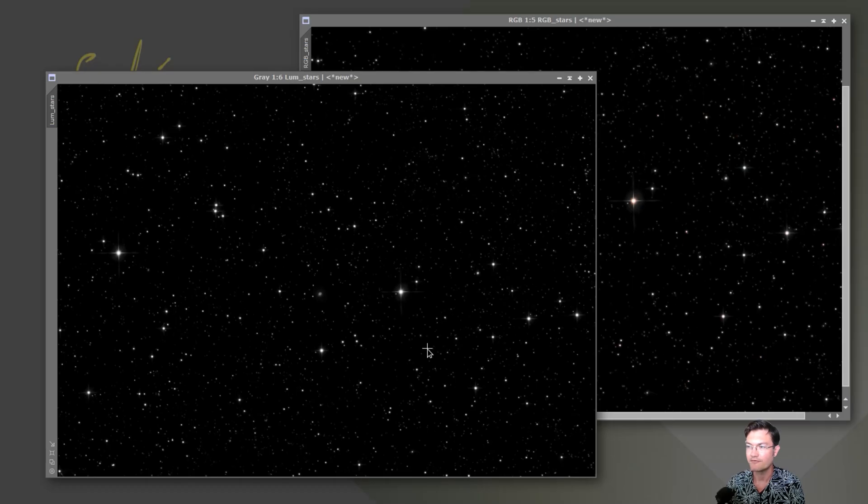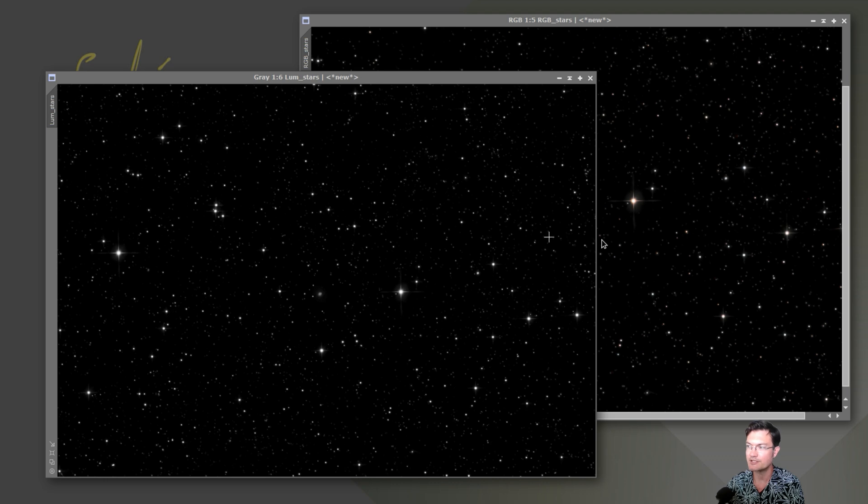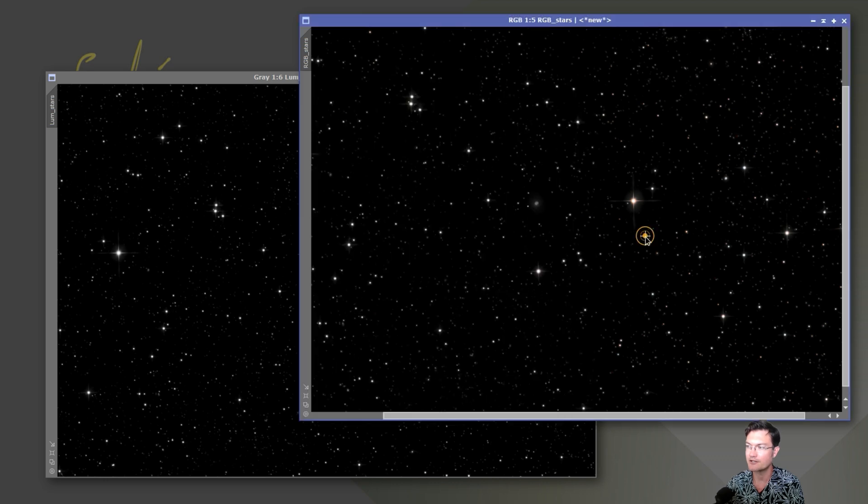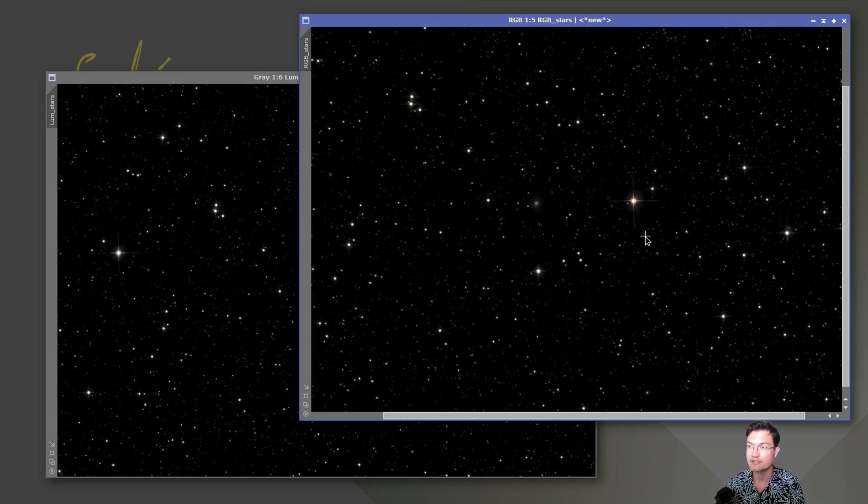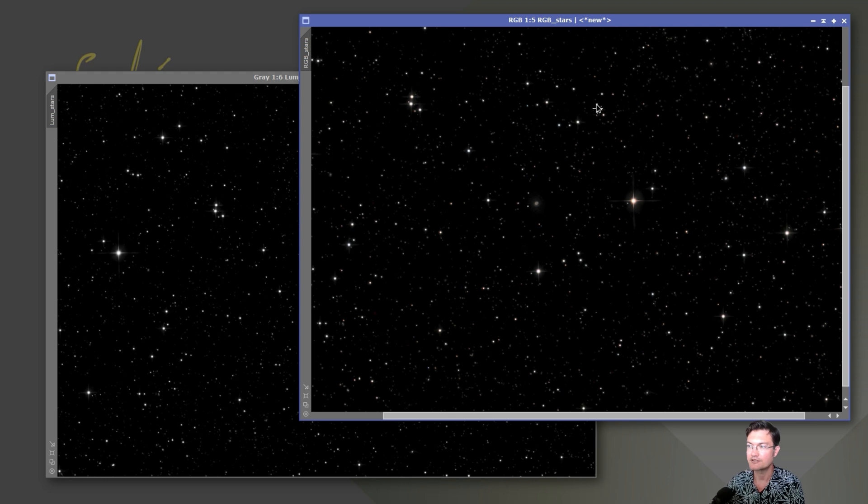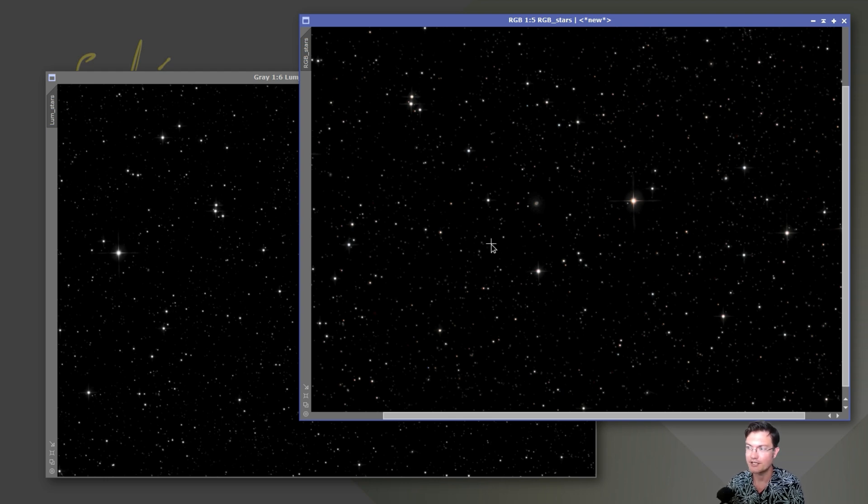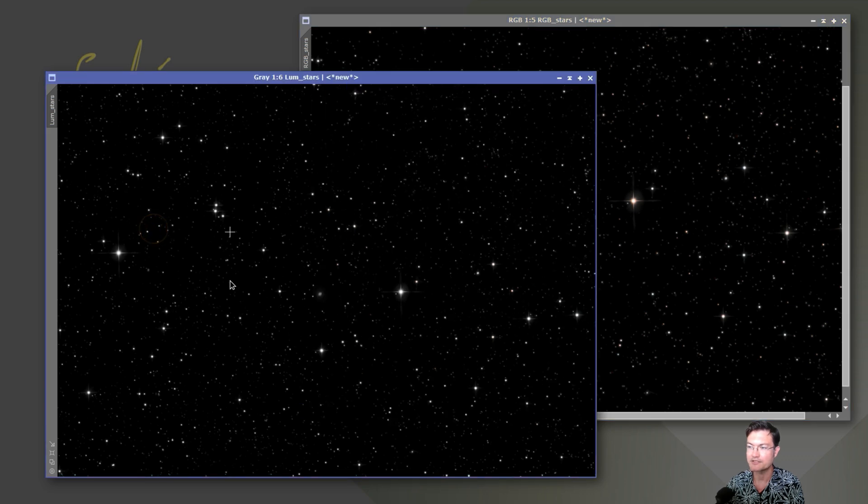Now I had a few different sets of stars. I had the stars from the luminance image, RGB stars, narrowband stars. So what I did is I took the RGB stars and just did a channel combination and my Cetiastro star stretch for those. And I also did the star stretch on the luminance stars.